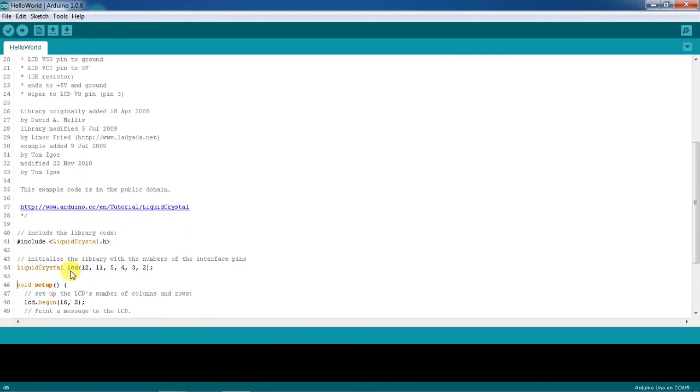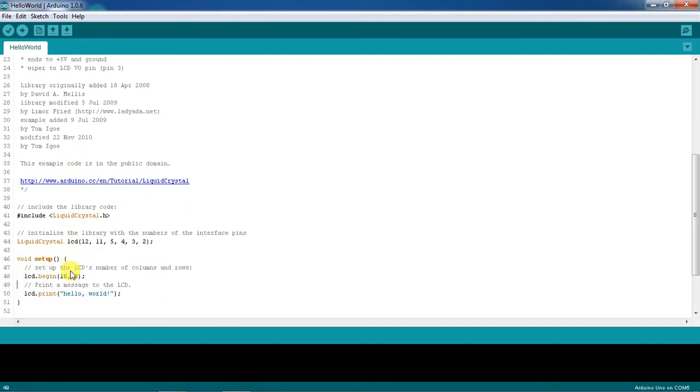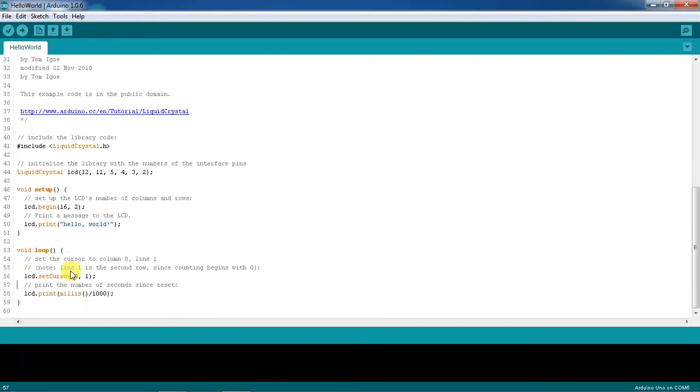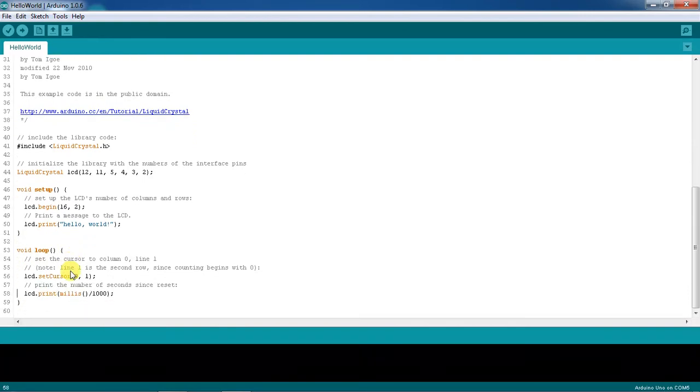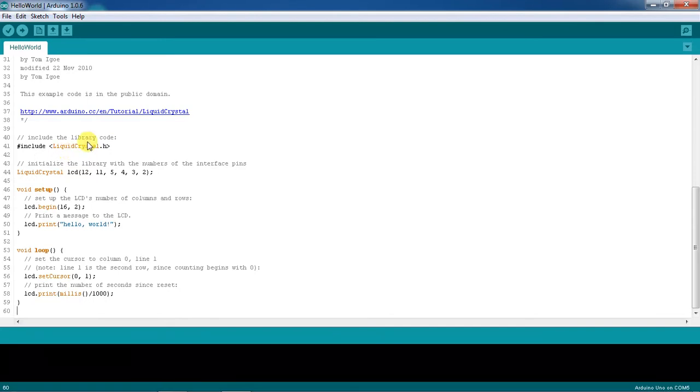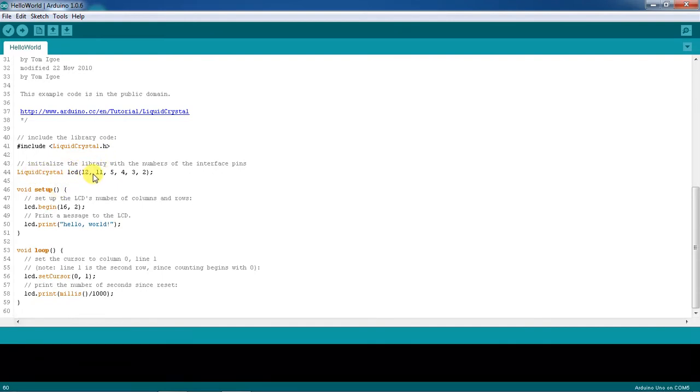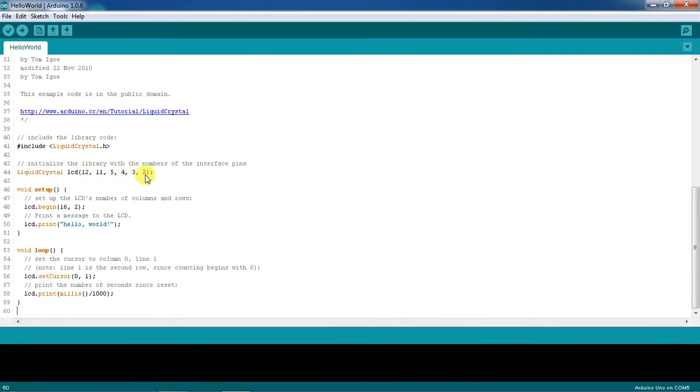This library which is available as liquid crystal dot h from the tool. They are representing the pins - LCD: 12, 11, 5, 4, 3, 2. So totally they are using six pins from the Arduino board, two are for control lines and four are data lines.